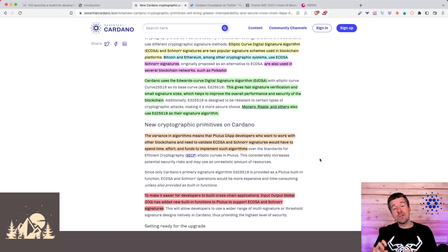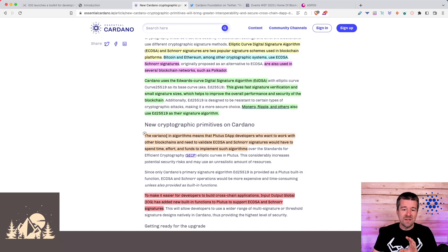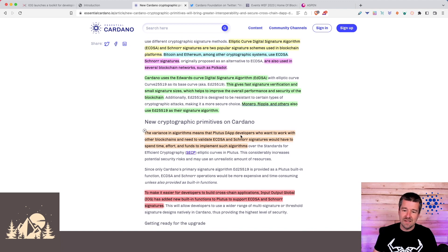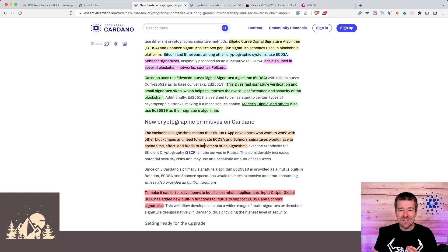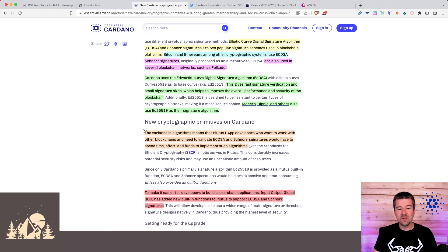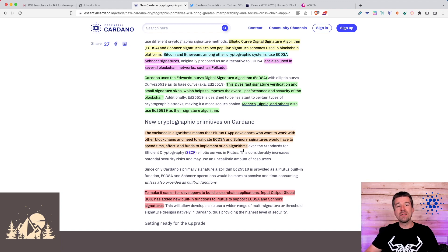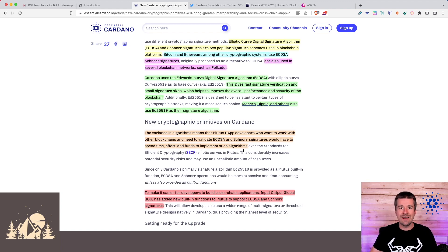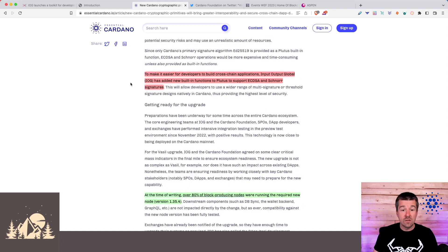But the thing is, even though there's some that use the same as Cardano, this variance in algorithms means that Plutus dApp developers who want to work with other blockchains and need to validate EC-DSA and Schnorr signatures would have to spend time, effort, and funds to write their own algorithms to be able to utilize these different encryption methodologies.